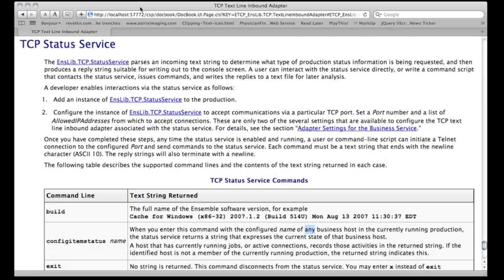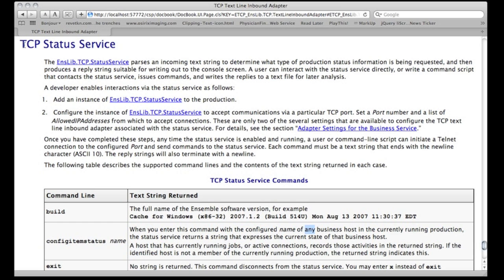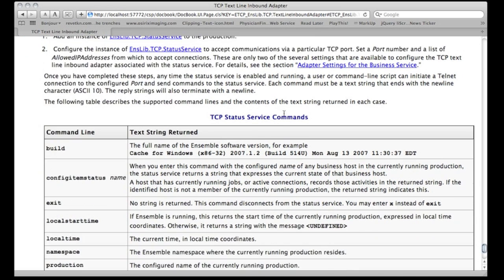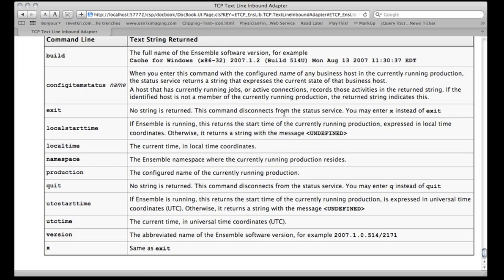Let's take a look at the documentation for the InterSystems supplied class enslive.tcpStatusService. This binds itself to a port and when you connect to the port with either a programming language or like netcat or telnet, you can send it a command and it's going to send you something back. All of these are read-only type values.